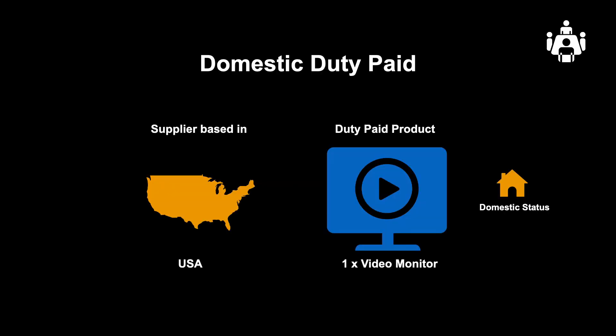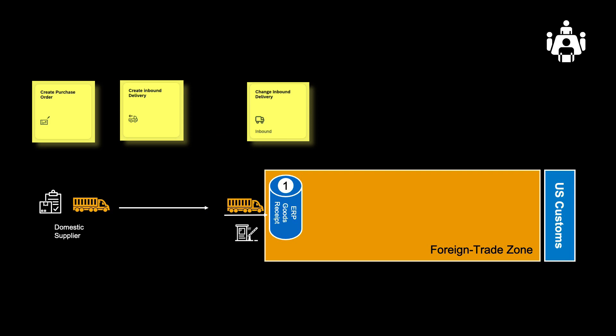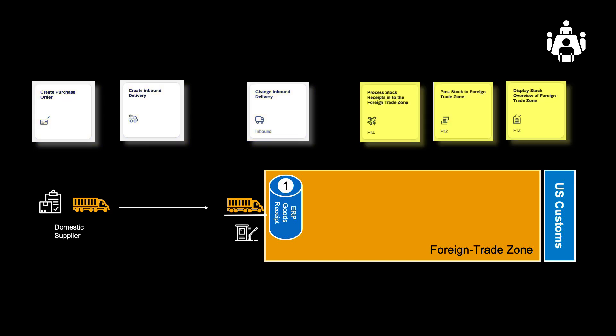We will now look at a specific scenario. We will buy one video monitor from a local supplier in the US. The goods are considered duty paid and will enter the FTZ with the status of domestic duty paid. In the first part of our demo, we will use two apps to create the preceding purchase order and inbound delivery before making the subsequent goods receipt. Ultimately, we will perform some administrative tasks before showing the changes in the FTZ inventory.